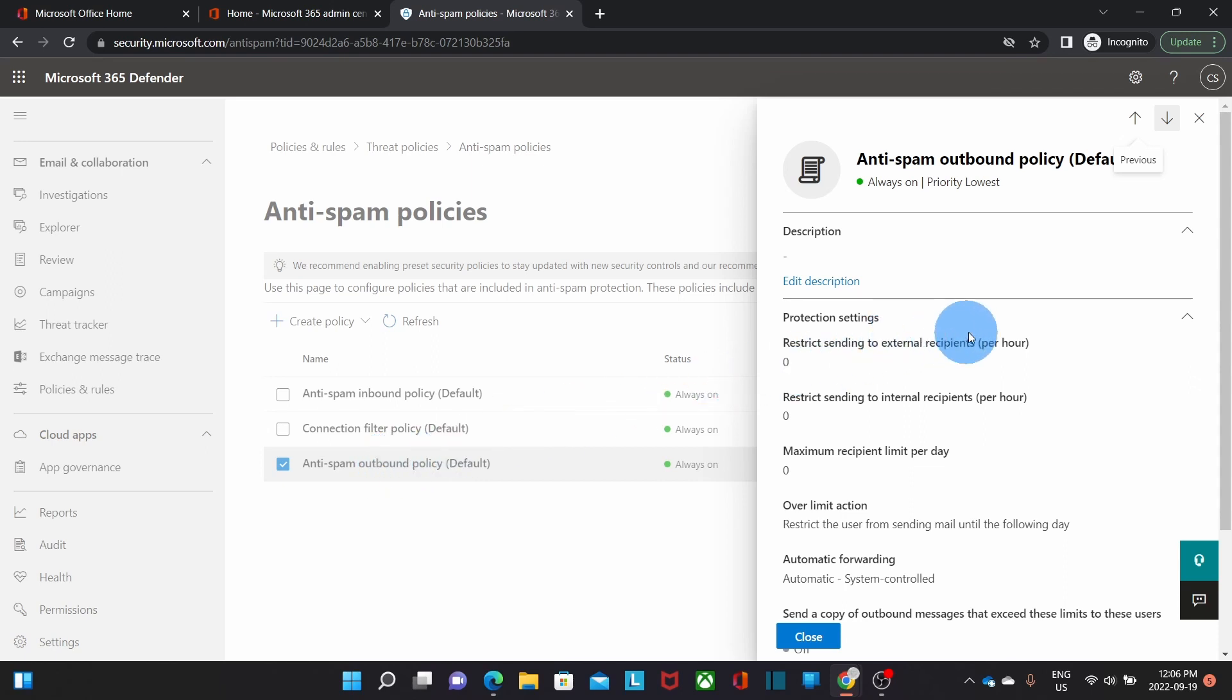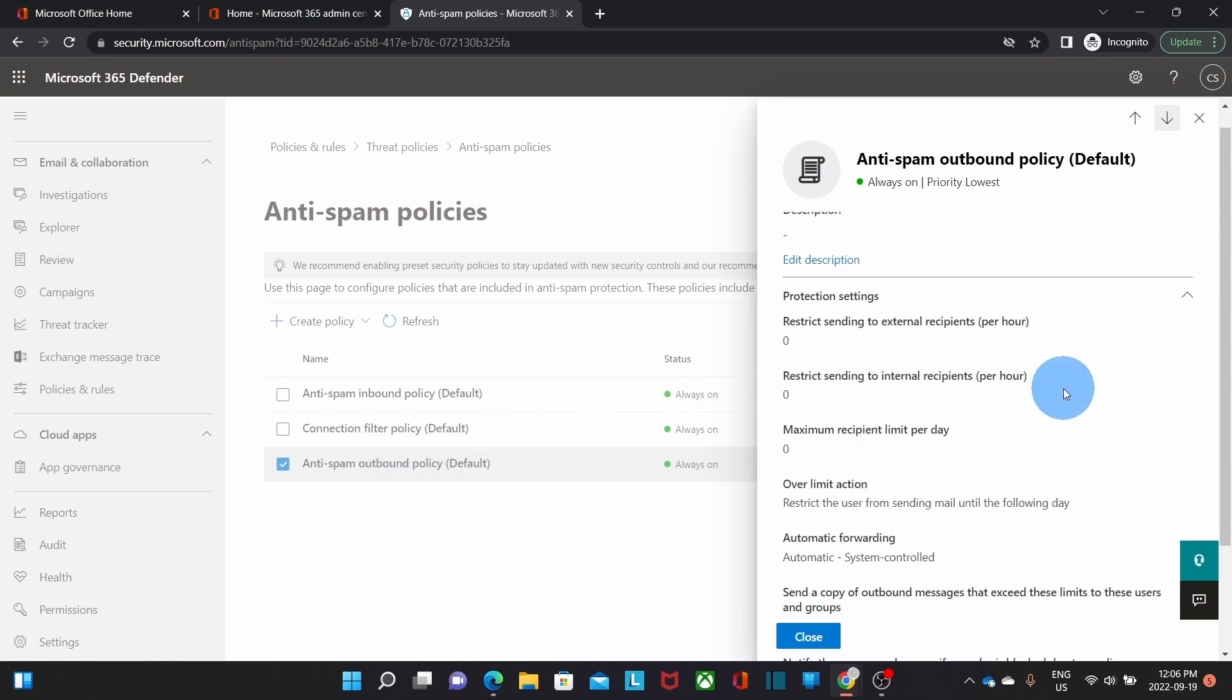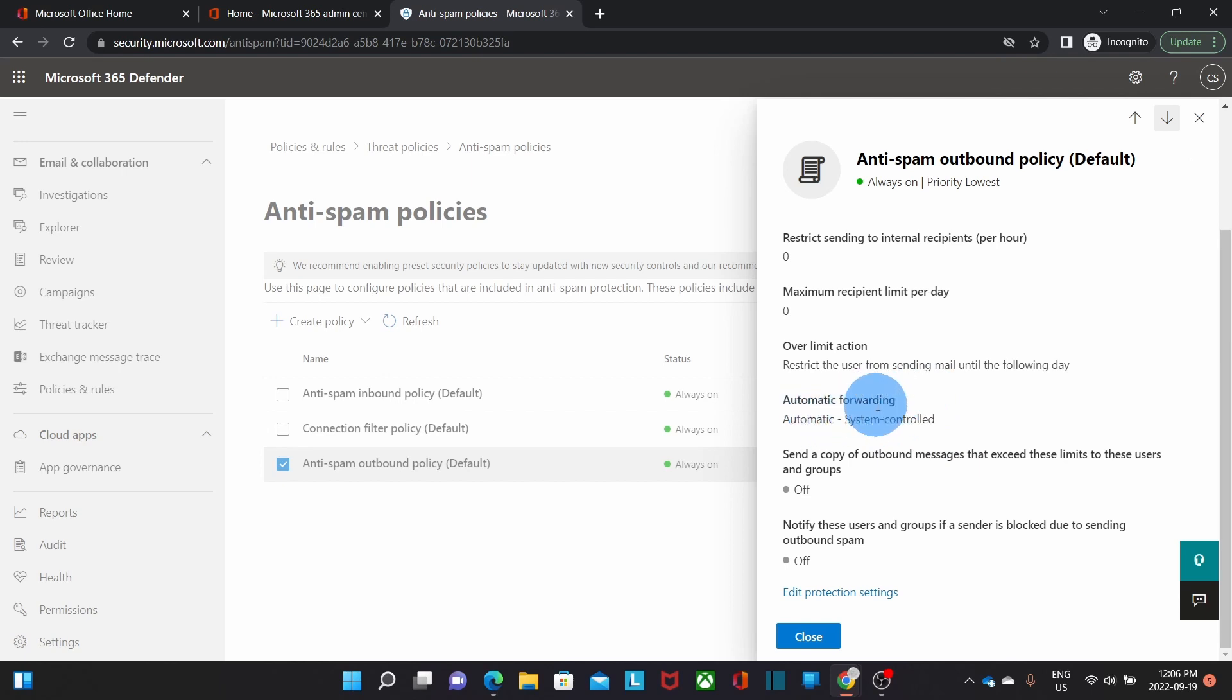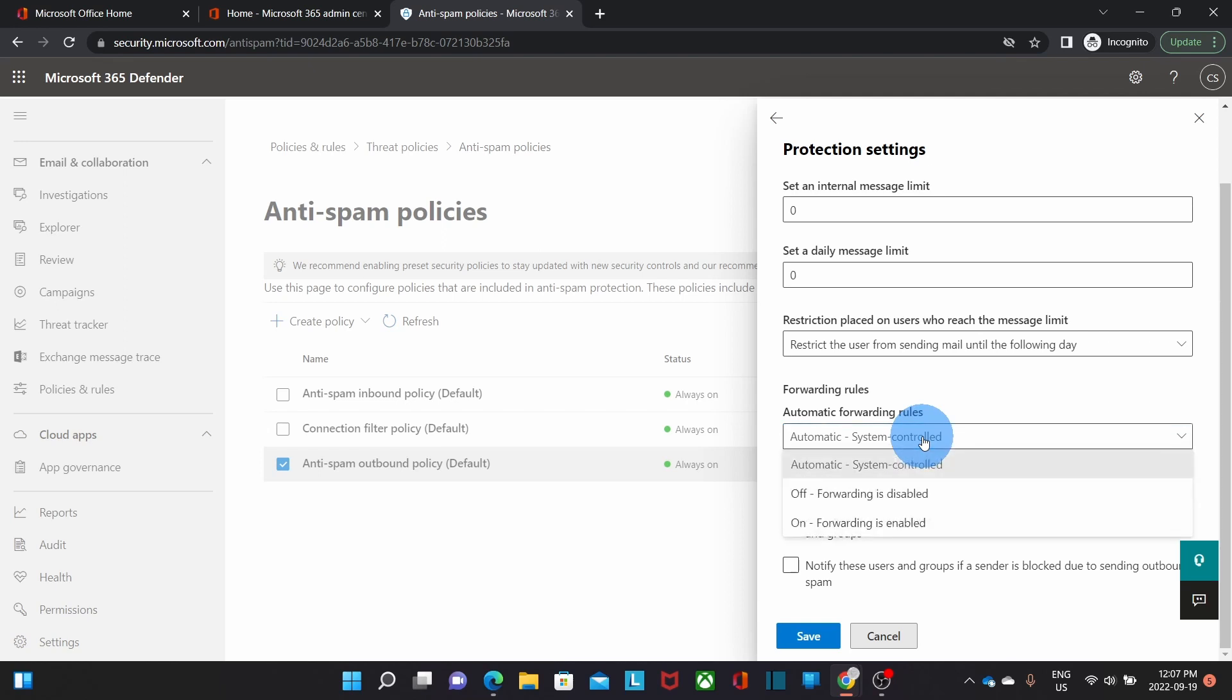It will open on the right and we can scroll down and we need to click on edit protection settings. By the way here we will find automatic forwarding which is the policy that we want to change. It is currently set to automatic system controlled. So let's click on edit protection settings. We will find forwarding rules. By clicking here it will expand and give you the available options. The one that we need to select is on, forwarding is enabled.